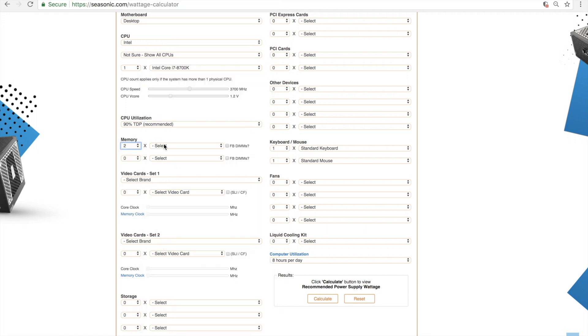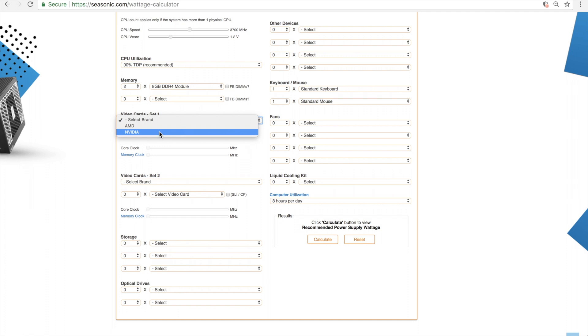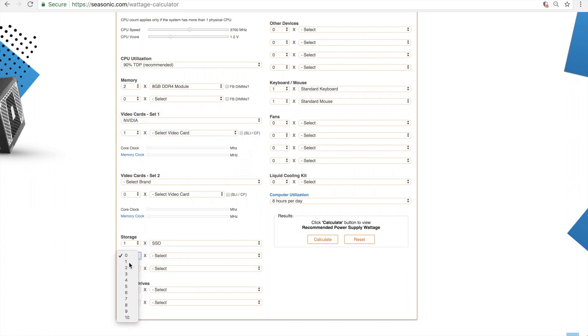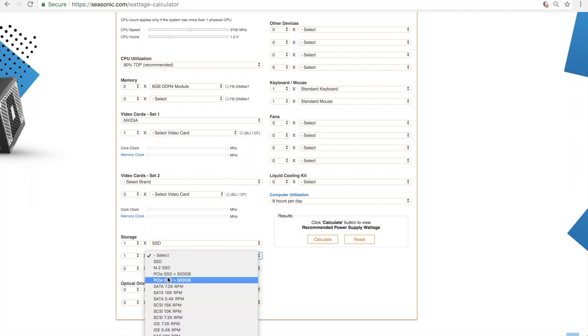As you can see, you have options of choosing the RAM you have, GPU, and other accessories in your system.